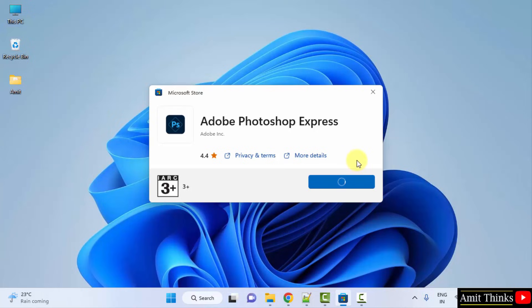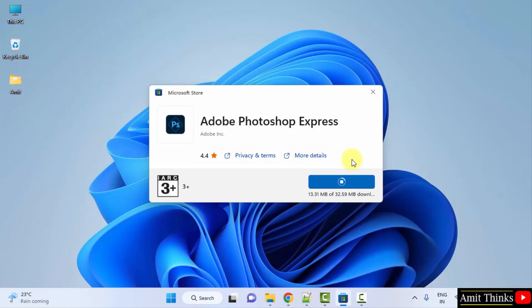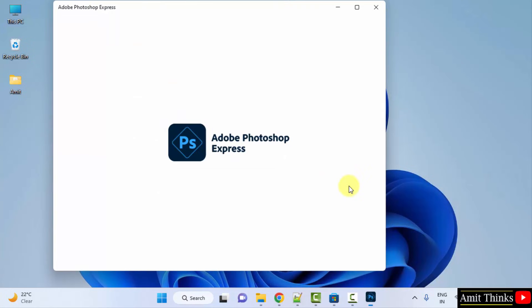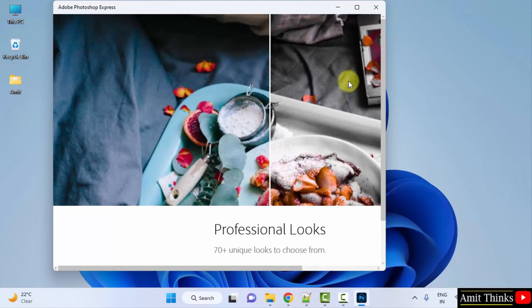Now it will download and then install. The download and installation completed. Click on open. Now Adobe Photoshop Express will open.